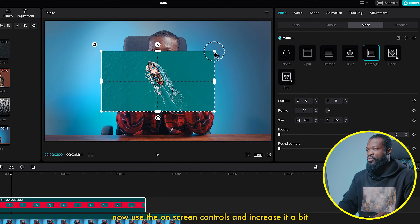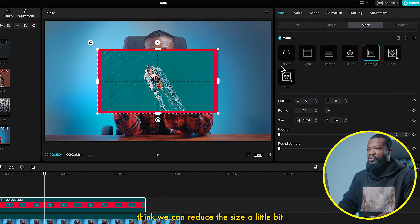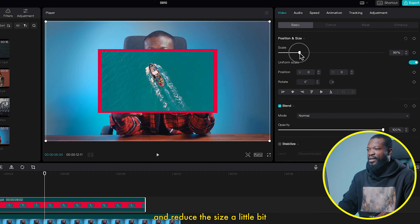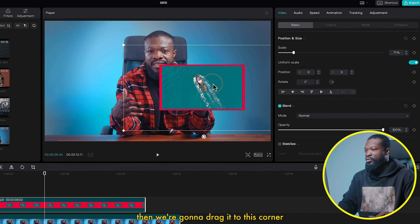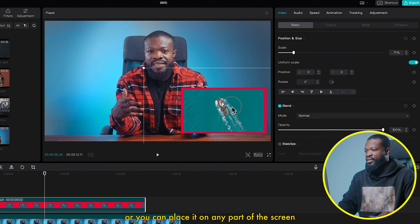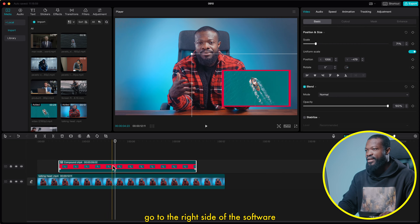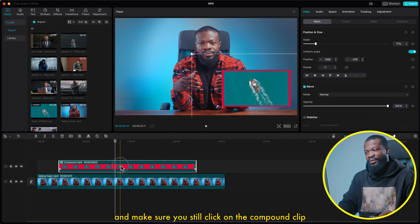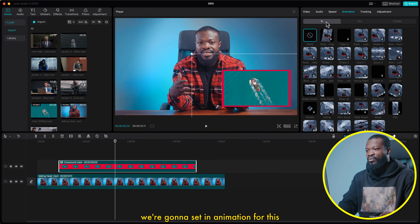Now use the on-screen controls and increase it a bit. We can reduce the size a little bit — go to the right side, click on basic and reduce the size a little bit. Then drag it to this corner, or you can place it on any part of the screen. Go to the right side and make sure you still have the compound clip selected. Click on animation and then click on in.